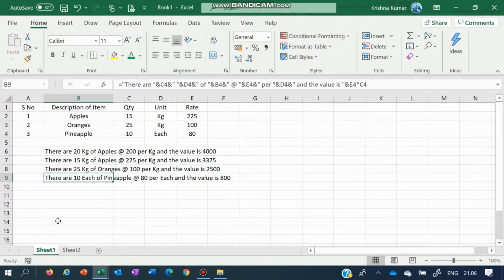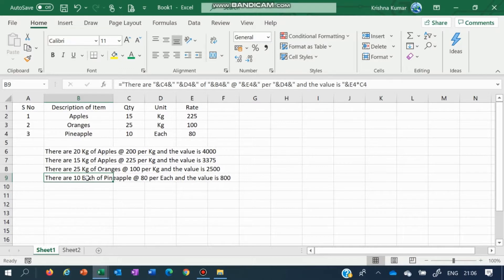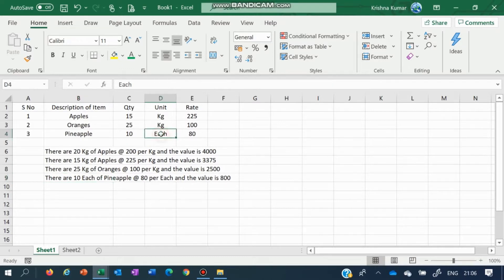What you see here is this says there are 10 each of pineapples at 80 per each and the value is 800 — this should read differently for 10 numbers. So in the next video, I will share with you how to make sure when 'each' is the unit, the quantity should be displayed in numbers, not as 'each'.